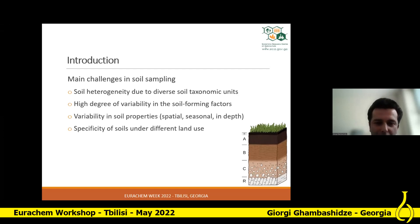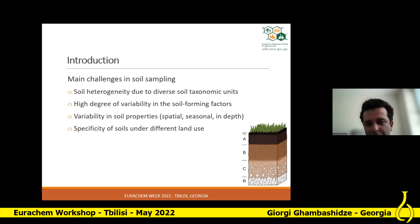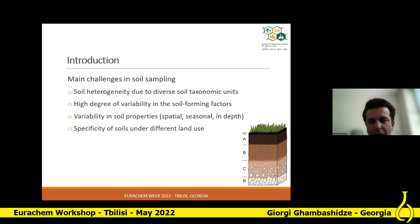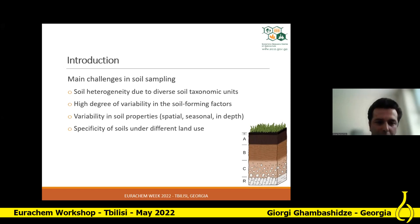Depending on the soil study and its goals, it can be to simply classify soils, which is absolutely different from sampling to check soil fertility or soil contamination from different contaminants. In the latter cases, we use a fixed depth, and this is consistent across all cases.